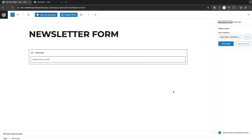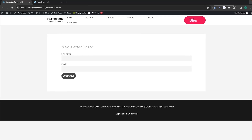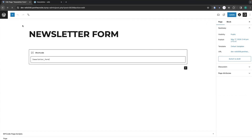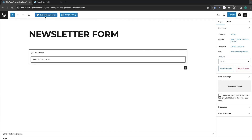Now click on Publish and click Publish again. The page has been published. Now click on View Page and you will be able to see our newsletter form.